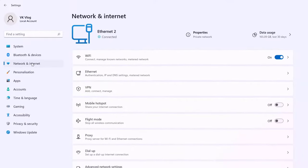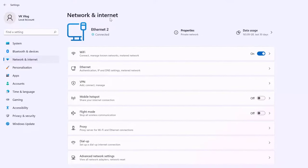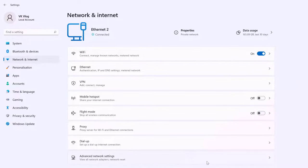Click on this. Under network and internet, choose advanced network settings.